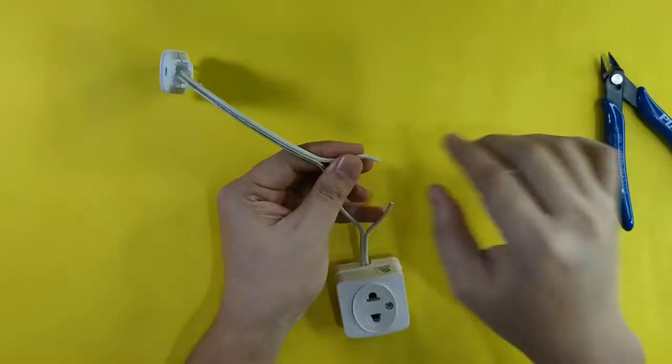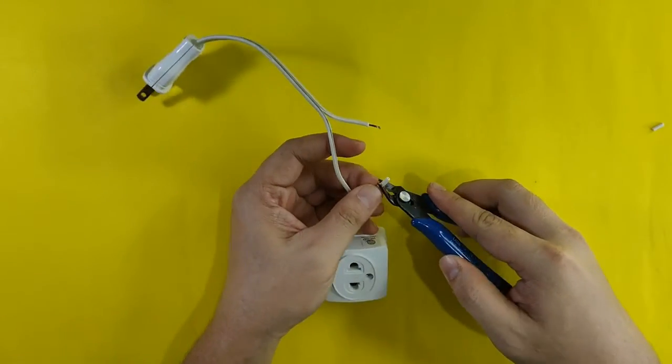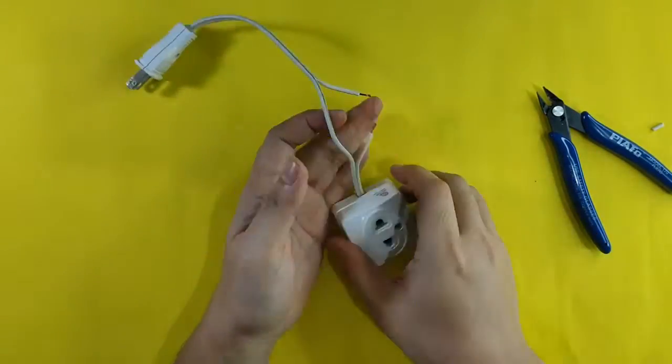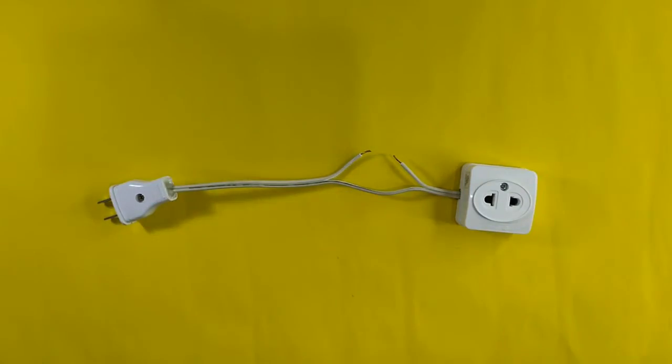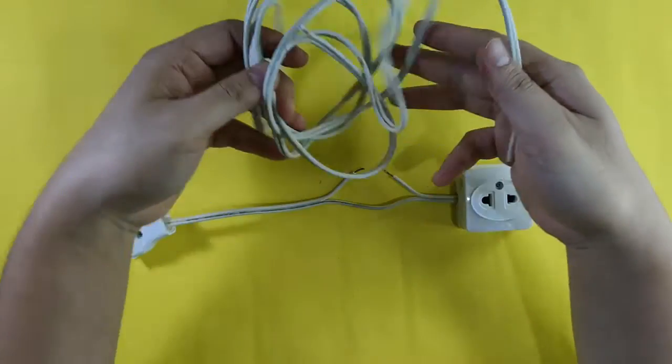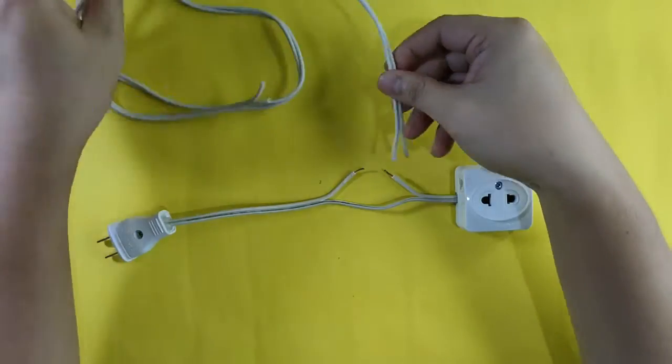Remove small part of the insulation because we will need to connect another extension wires. As for the length this will now depend on your requirements.